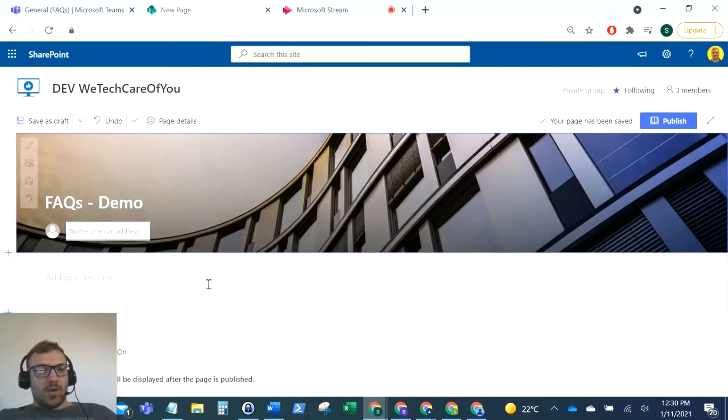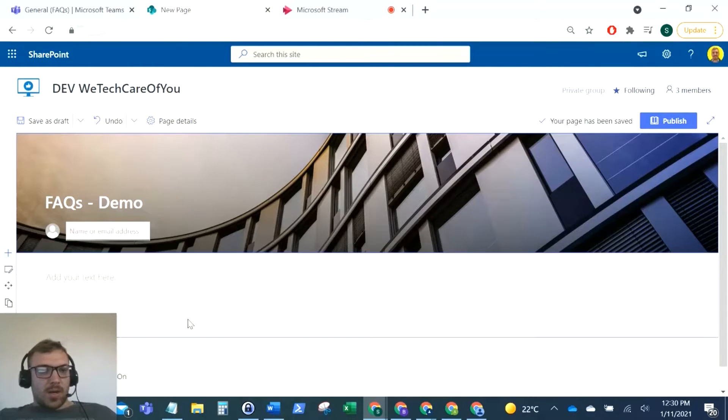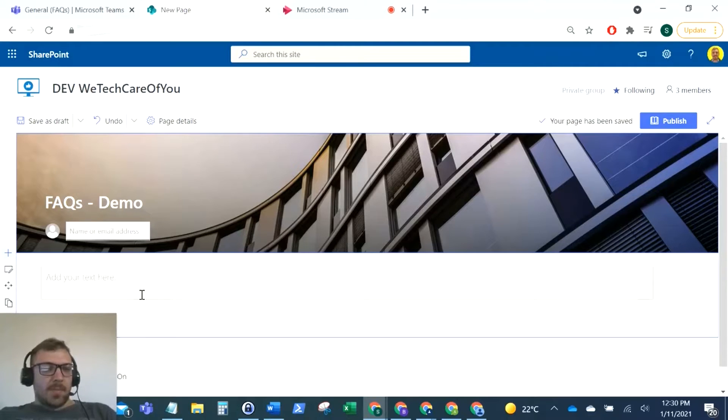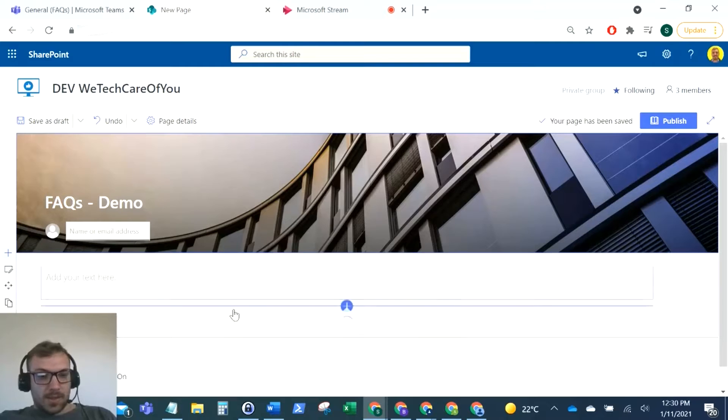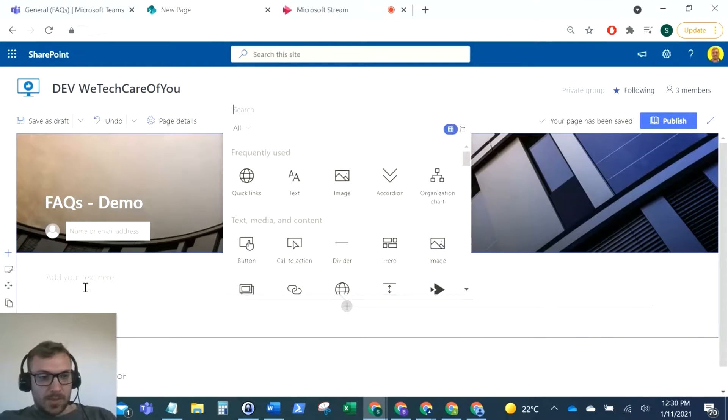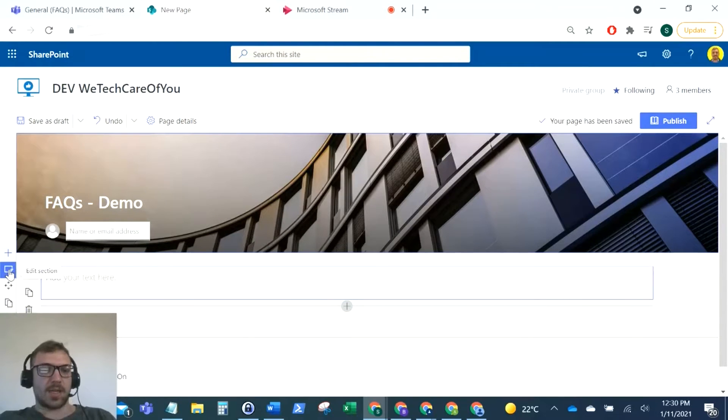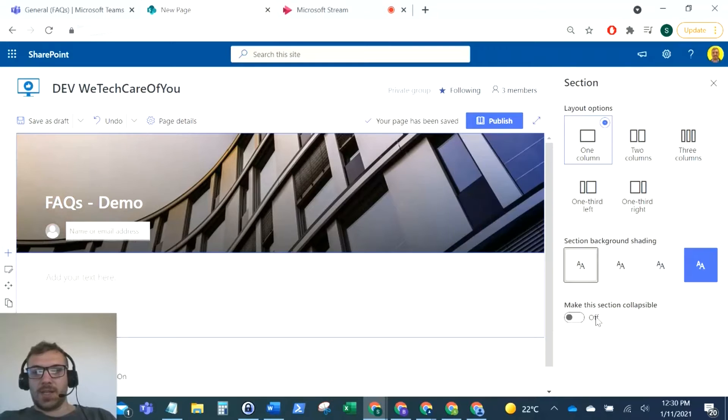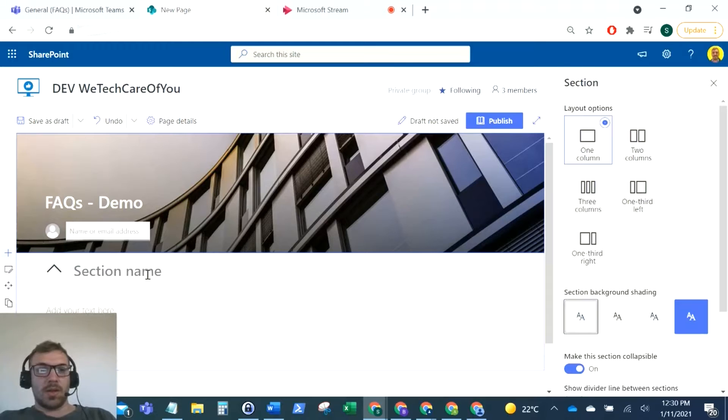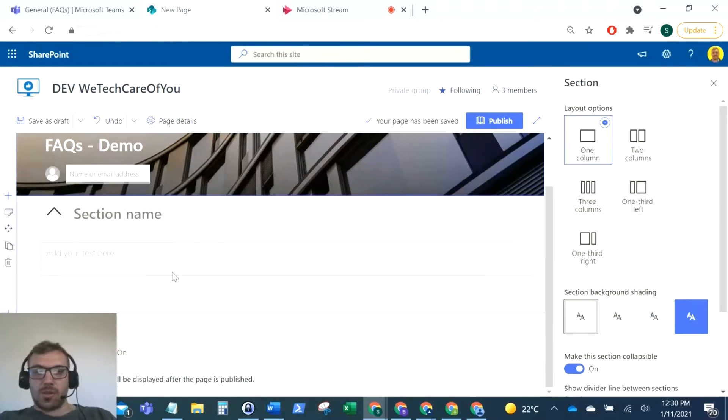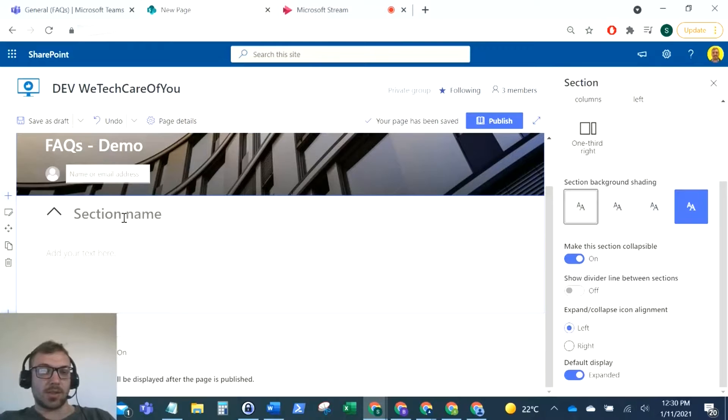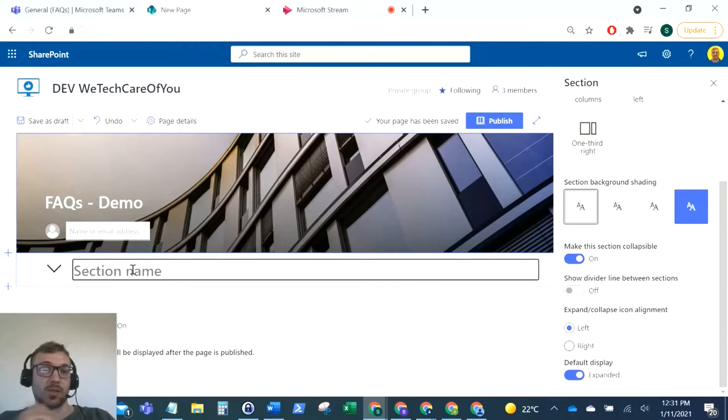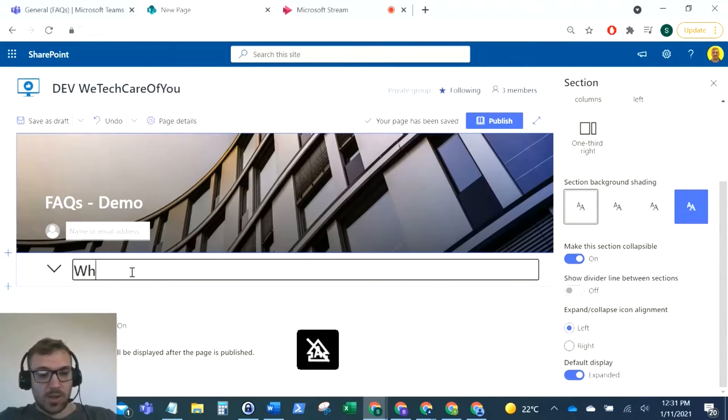As you can see, we've got our first section here where we can add our web parts. To make this an expandable section, click Edit Section along the left here. You'll see this little section where it says make this section collapsible. We just switch that on. That'll straight away update and add a few more settings. First things first, we want to name this expandable section. What is SharePoint?